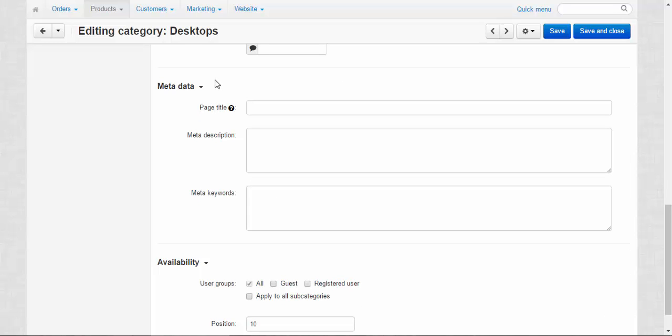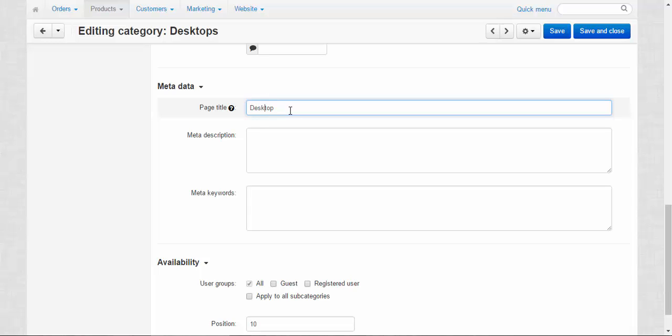Metadata, another important part. Page title. Page title is displayed at the top of the browser, you know at the browser tab. For example instead of the breadcrumbs like we have now like electronics, computers, desktops, we can just enter desktop and it will be shown at the top of the browser.